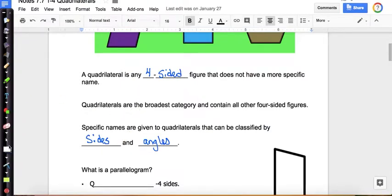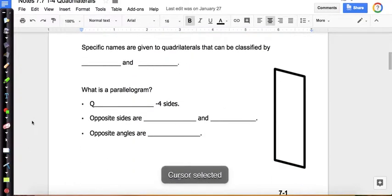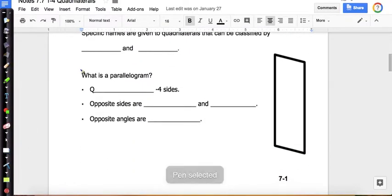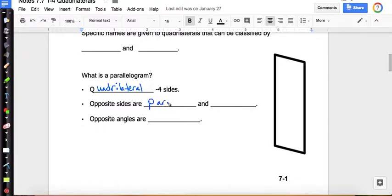So what is a parallelogram? It's a quadrilateral — and remember, a quadrilateral has four sides. Opposite sides are parallel and congruent.